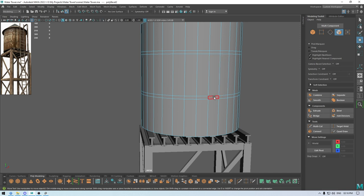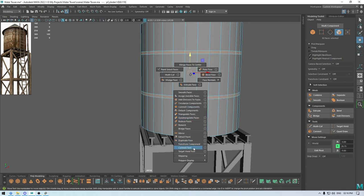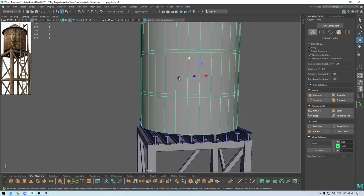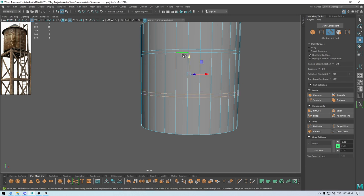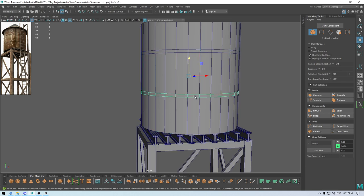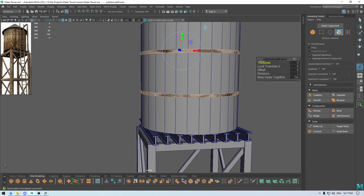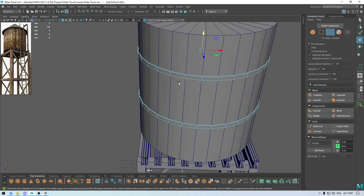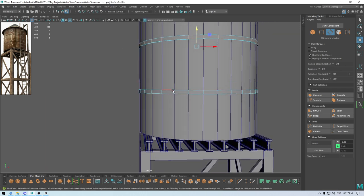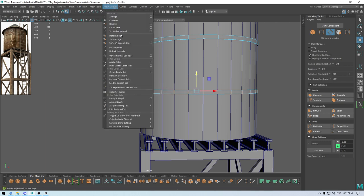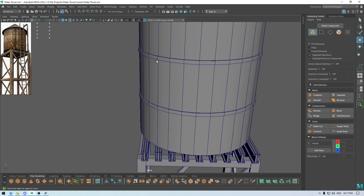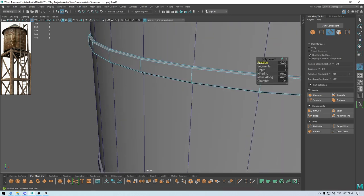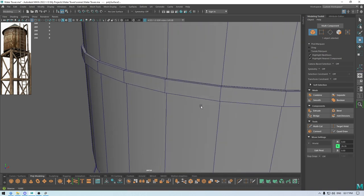Go to face mode, select these faces, and duplicate. Now isolate this one and remove these edges, then bring back the model. Select these two strips and extrude — add some thickness. Select this edge ring, go to Mesh Display and Soften Edge. Repeat the same for this edge ring. We can also select these two edges and bevel with one segment, and repeat the same for the other one.